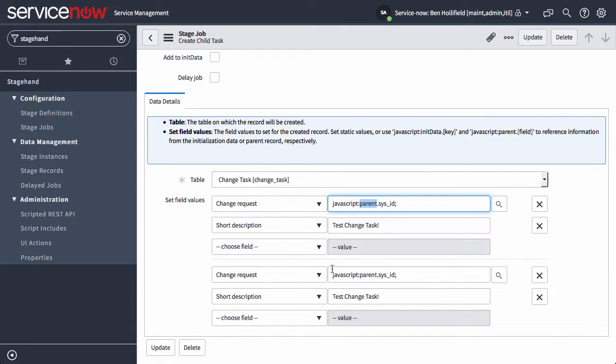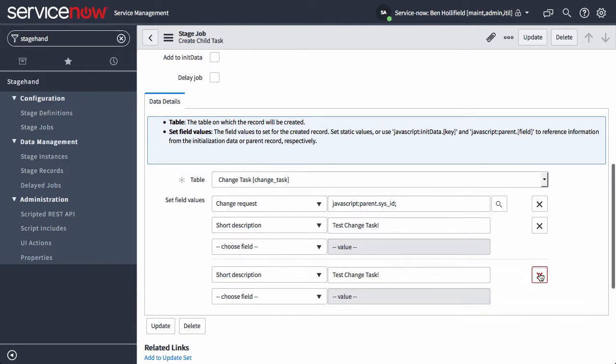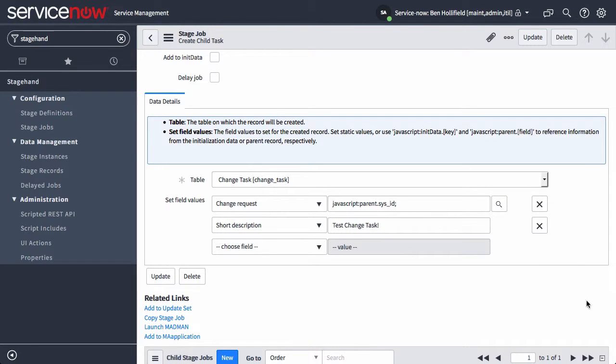You may find there's a bug in the platform currently that does show the template values twice. It doesn't affect the functionality of the app, but it is there.